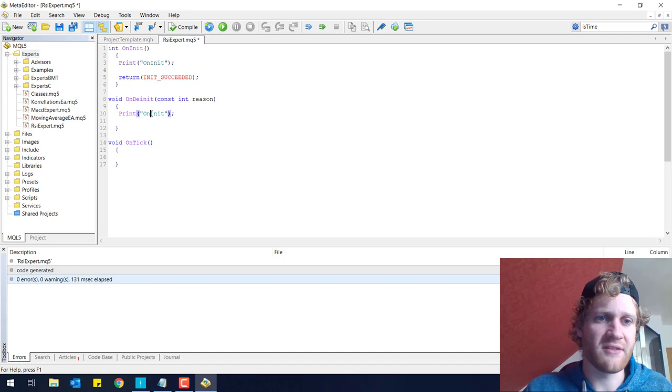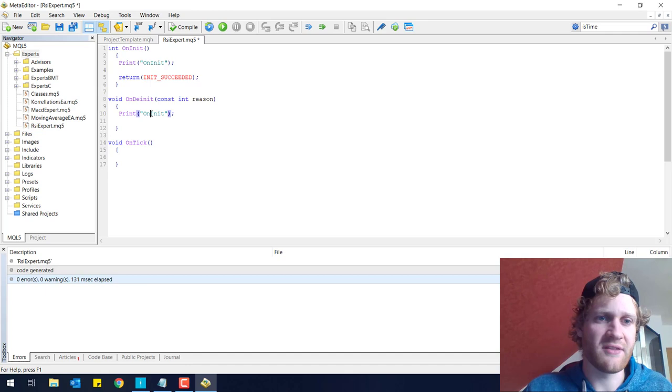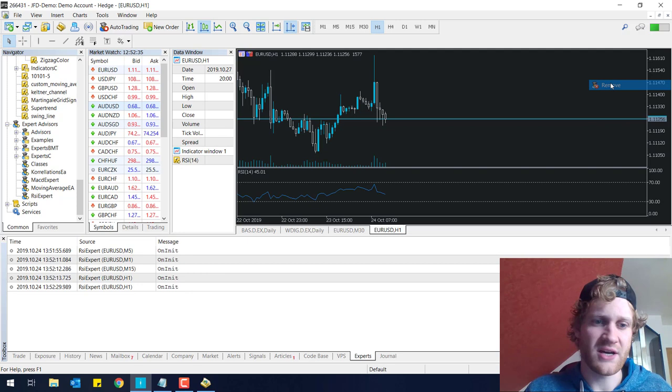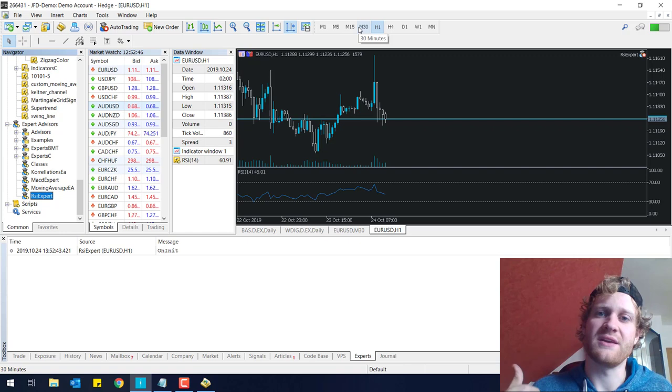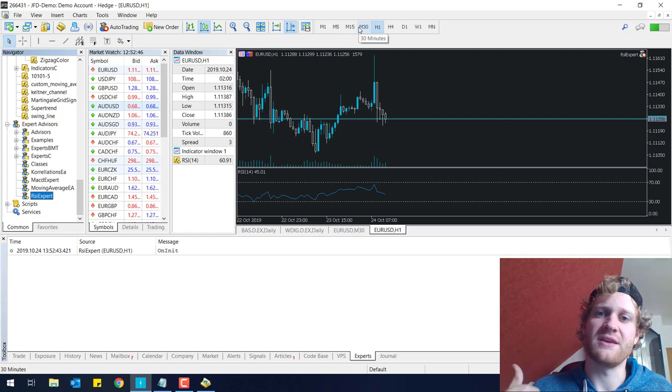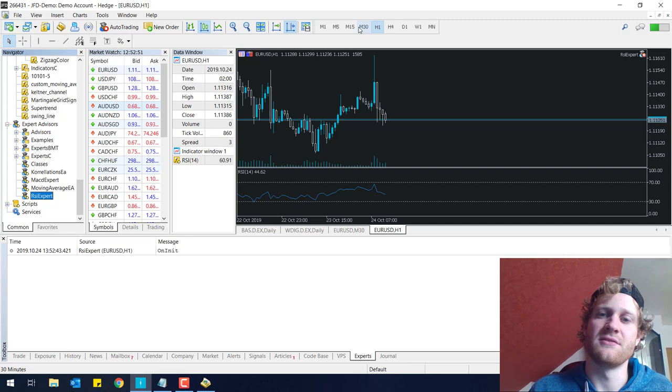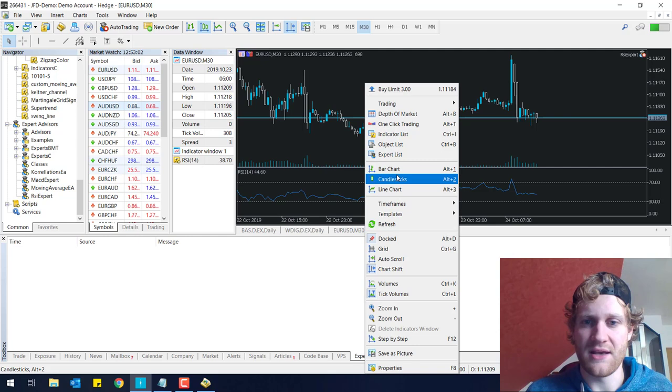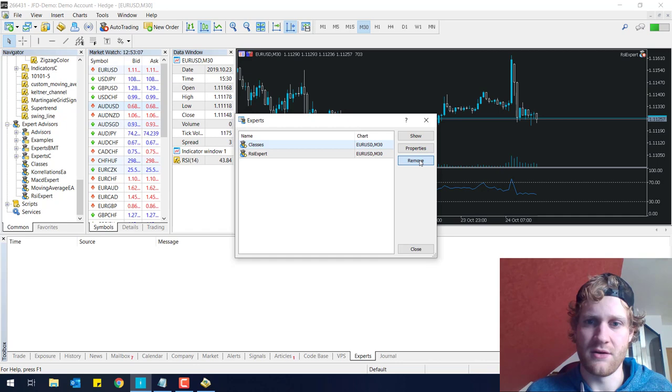That's for the onInit. I can just copy this statement and put it in the onDInit. I write onDInit in here. If I compile this, you can see that whenever I de-initialize the Expert Advisor or remove it from the chart, I get the onDInit output. Let me show you again. If I attach it to the chart, I get the onInit. If I change the time frame, the Expert Advisor will be de-initialized and initialized again in a matter of seconds. You see first it gets de-initialized and then initialized again directly afterwards. Whenever I remove it from the chart, there will be also the onDInit function executed.